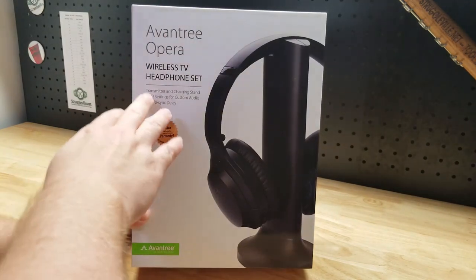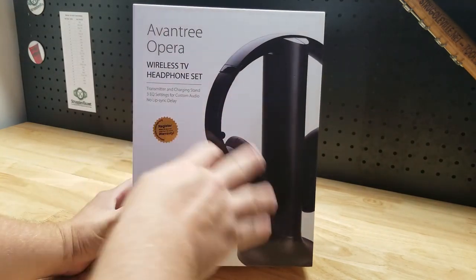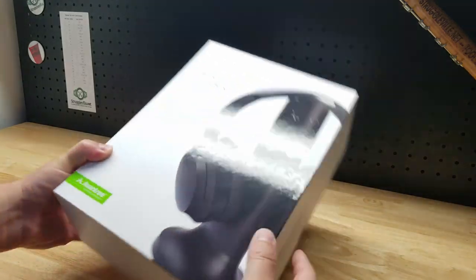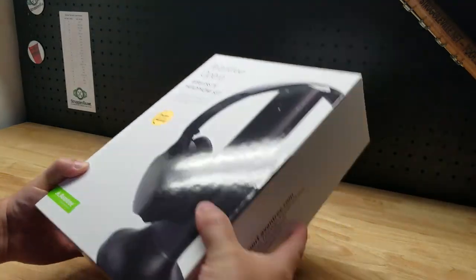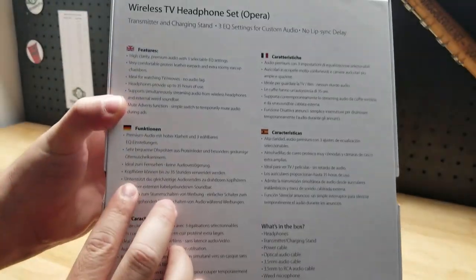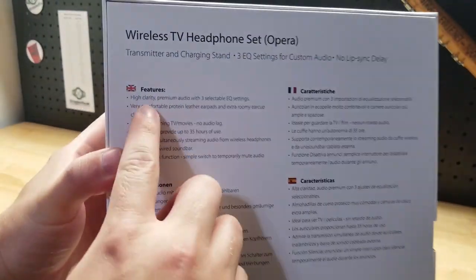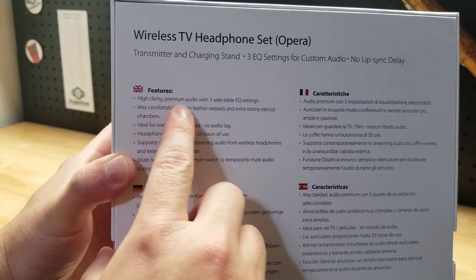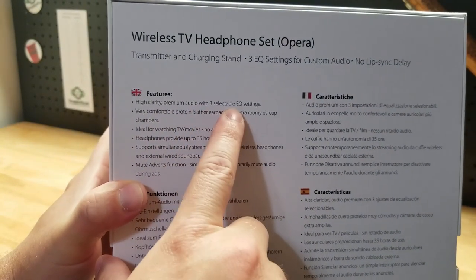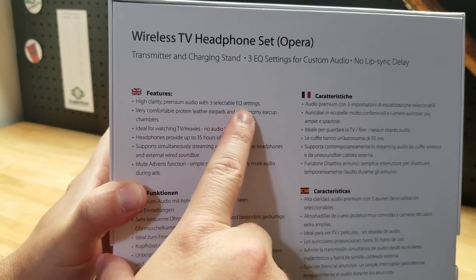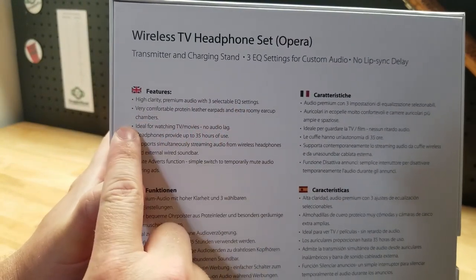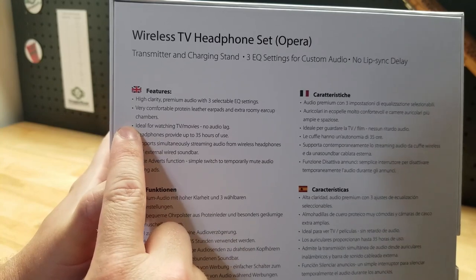Comes with both the transmitter and the headphones. It is wireless, uses Bluetooth 5.0. You can see some of the features here. It says high clarity premium audio. You have three presets for the equalizer depending on what you're listening to.